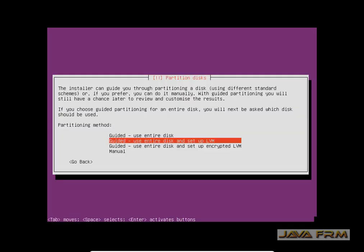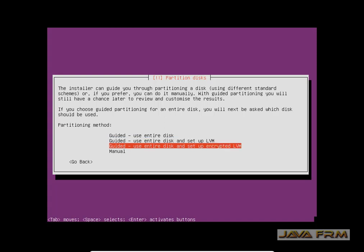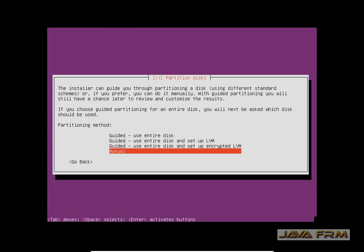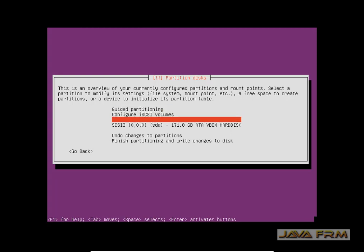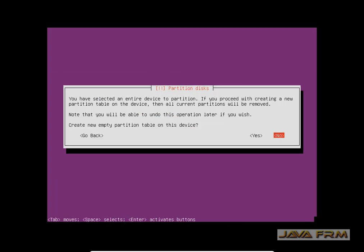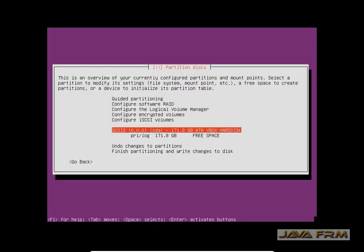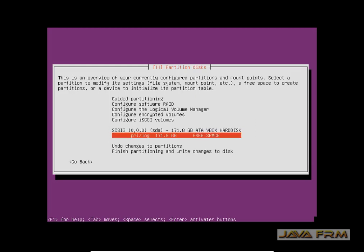The partitioning screen has arrived. Here I am going to select the manual partitioning method. You can see that 171.8 GB of virtual hard drive — VBOX hard disk — is listed. Select that one, then select Yes. This will create a partition table. Here you can see some free space.